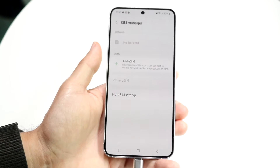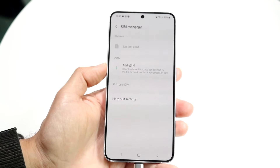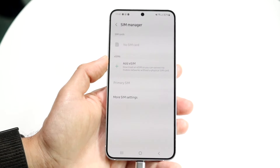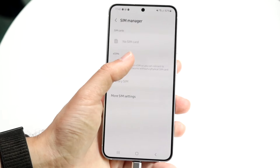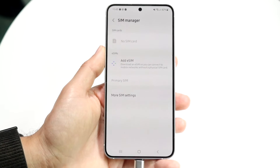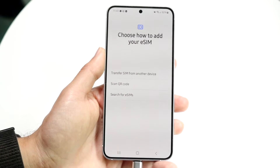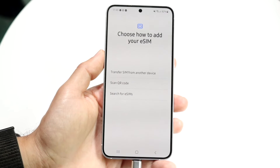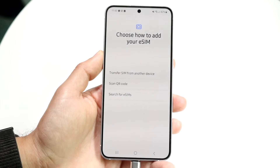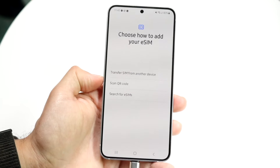Here you're going to see the SIM cards that you already have inside of your device, as well as the Add eSIM option. What we're going to want to do is tap onto Add eSIM, and then this next page is going to come up. It's going to allow us to basically choose how to add your eSIM, and we can go and choose from these different options.